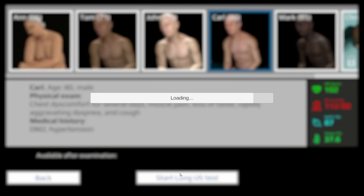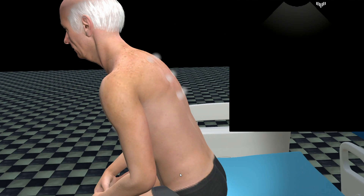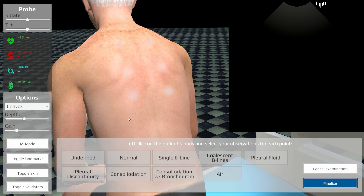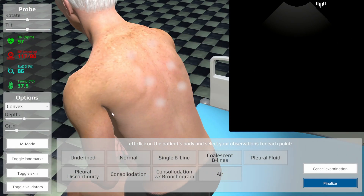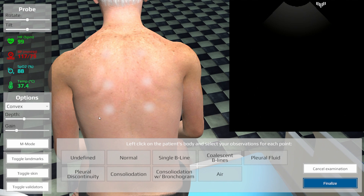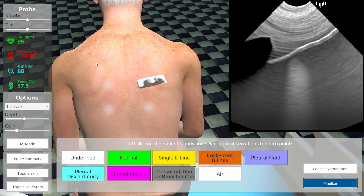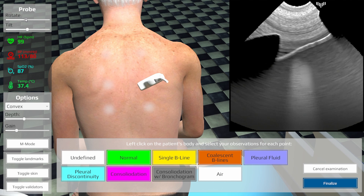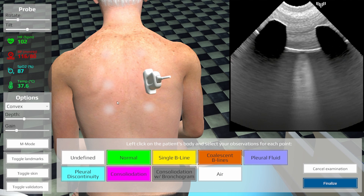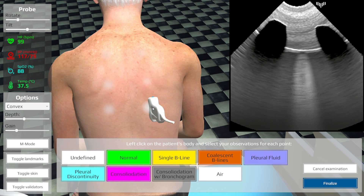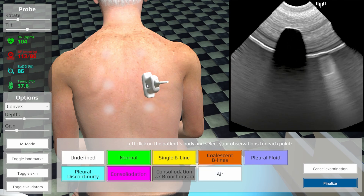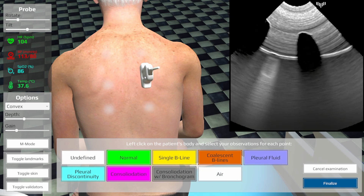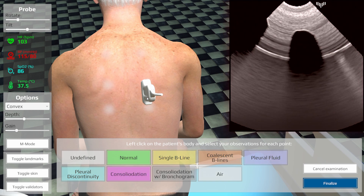After a click, the 3D view is loaded. You can rotate the patient by dragging the mouse with the right button pressed down. Select the standard LUS scanning points. The probe can be positioned anywhere on the chest by clicking on the model, or you can drag the probe over the chest and observe the image in the right upper corner.